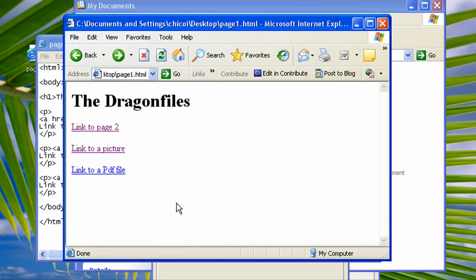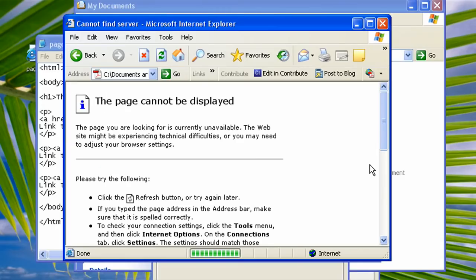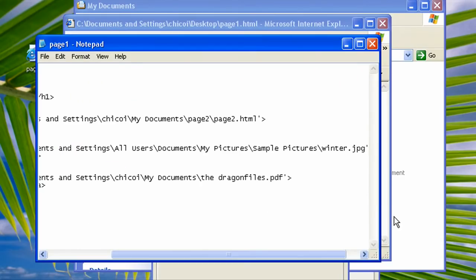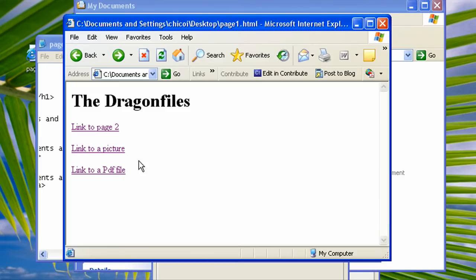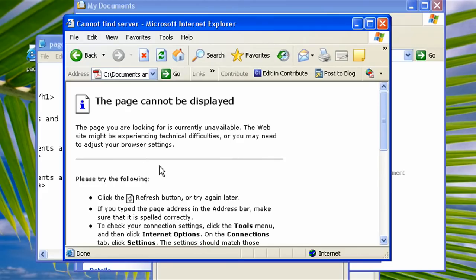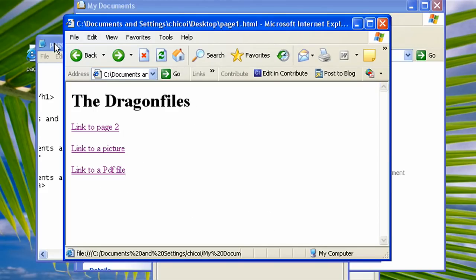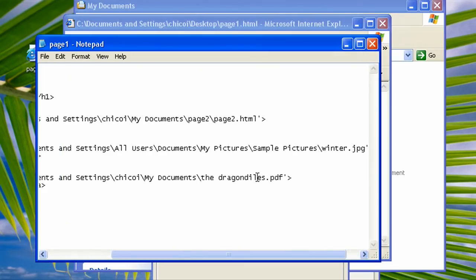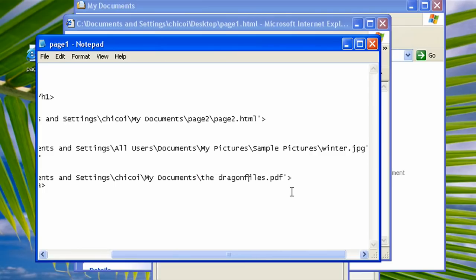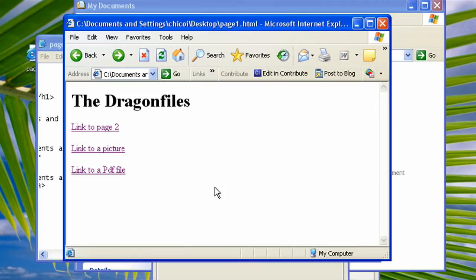And reload it. Now click on the PDF file. So as you see, we had a little error here. Let's go check our notepad. So there's some mistake with the name. It is the dragon files dot PDF, so all we have to do is correct it and change the D to F. Now save it.